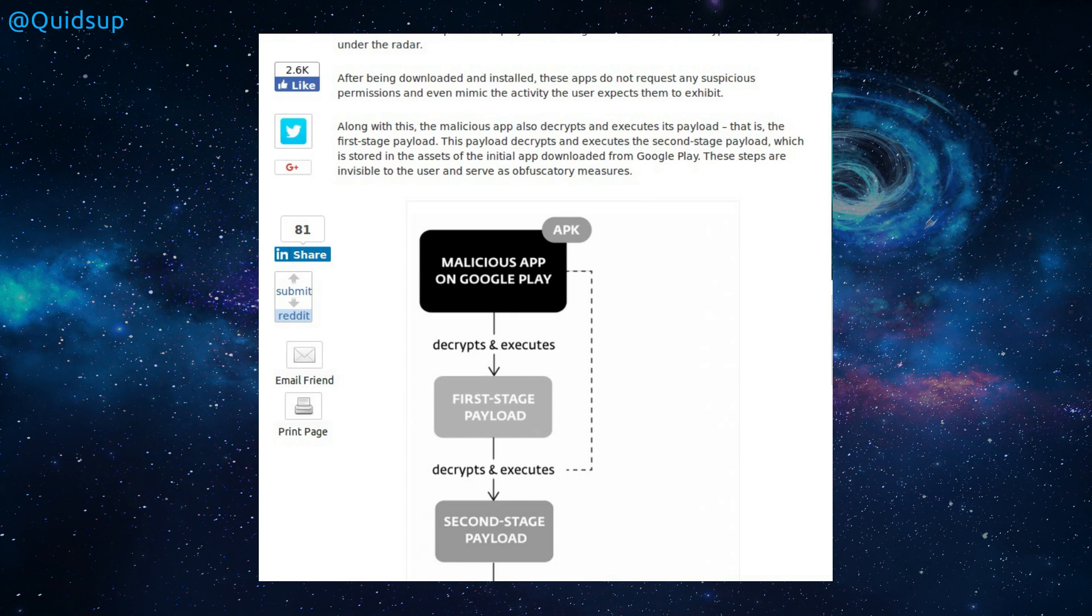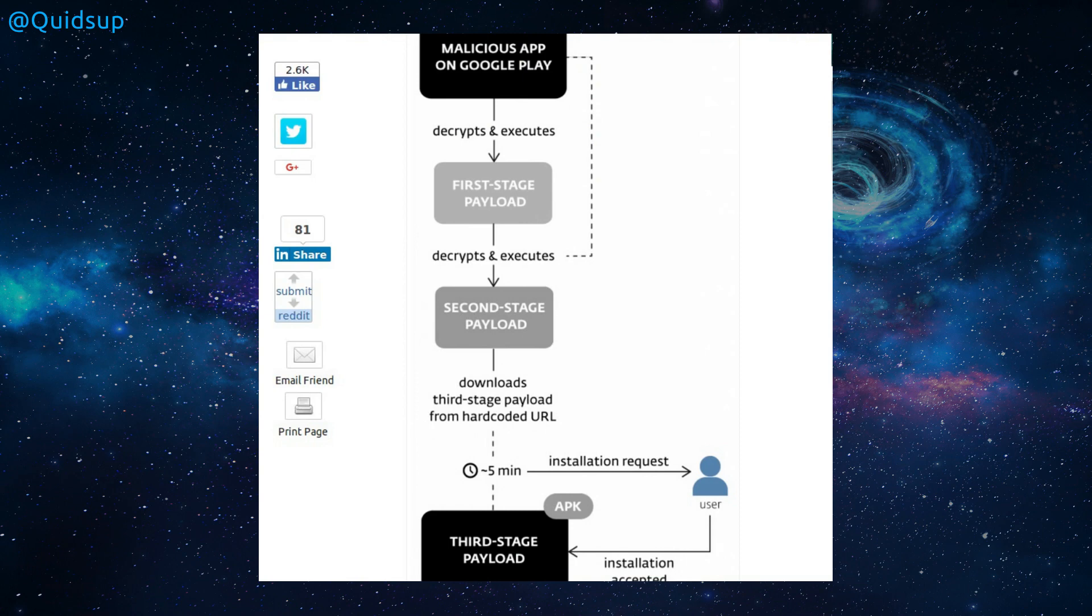Along with this, the malicious app also decrypts and executes its payload, that is, the first stage payload. This payload decrypts and executes the second stage payload, which is stored in the assets of the initial app downloaded from Google Play. These steps are visible to the user and serve as obfuscatory measures.